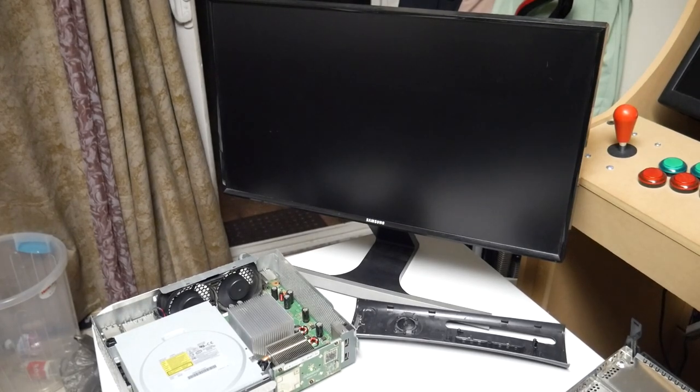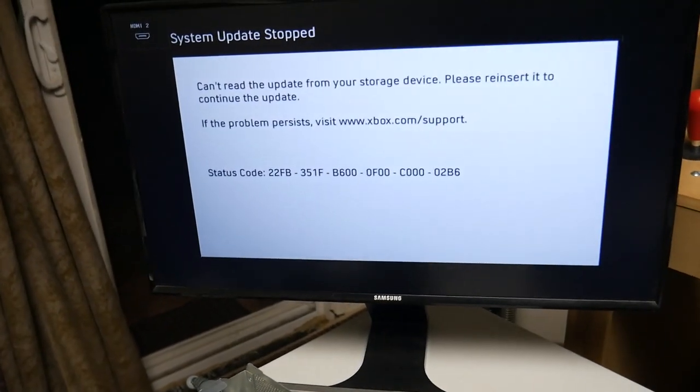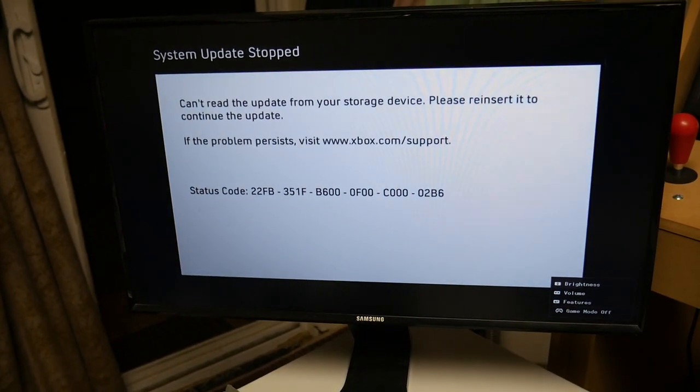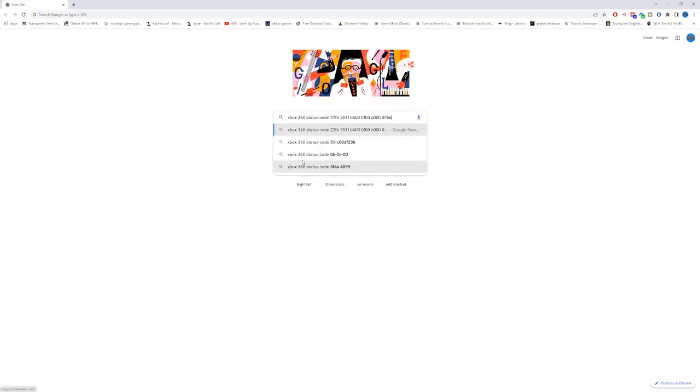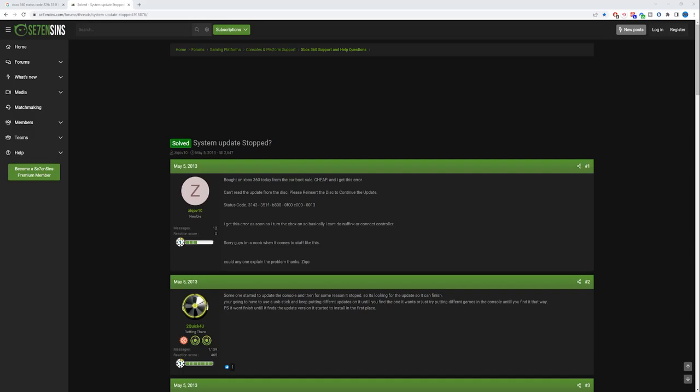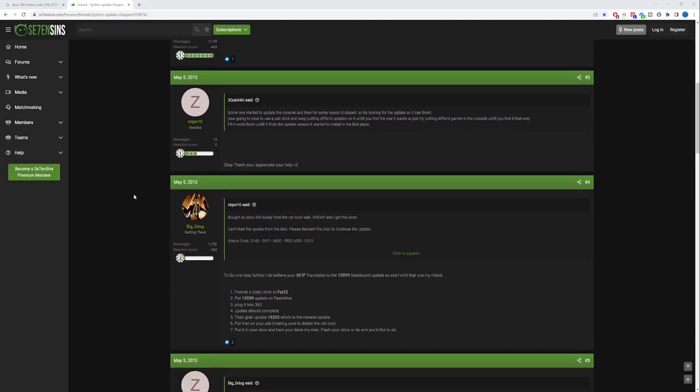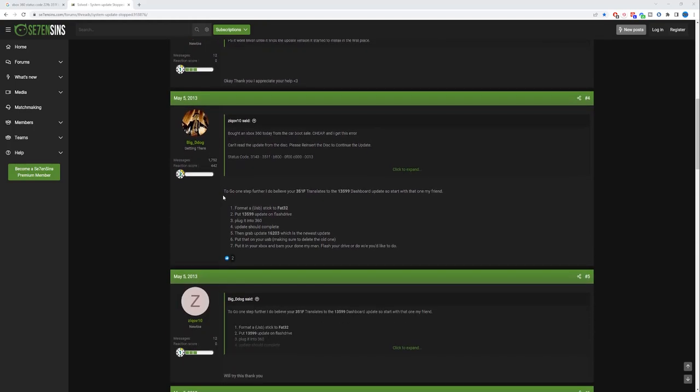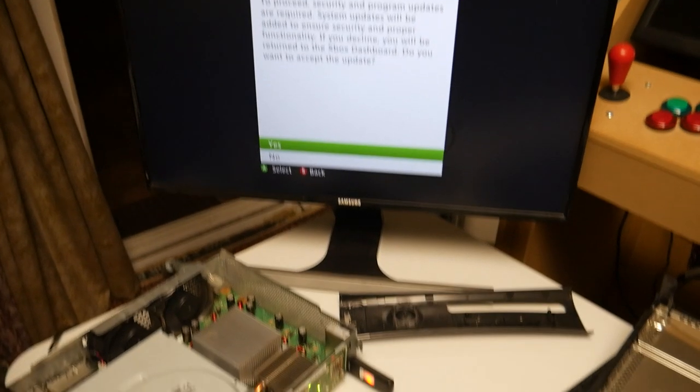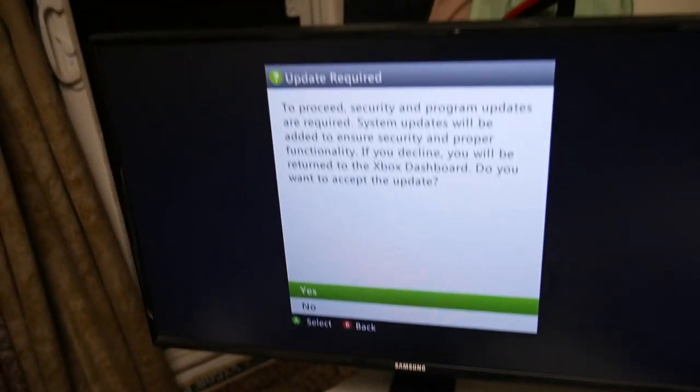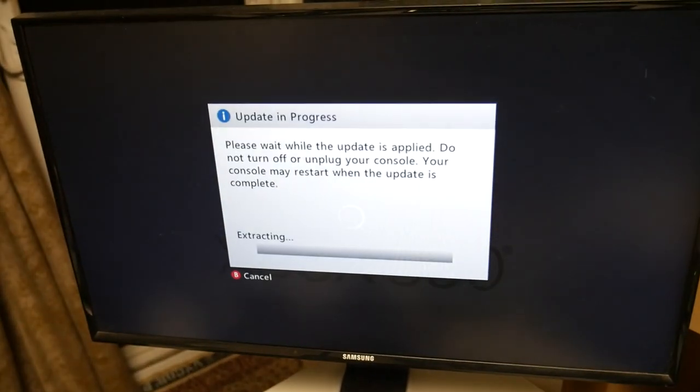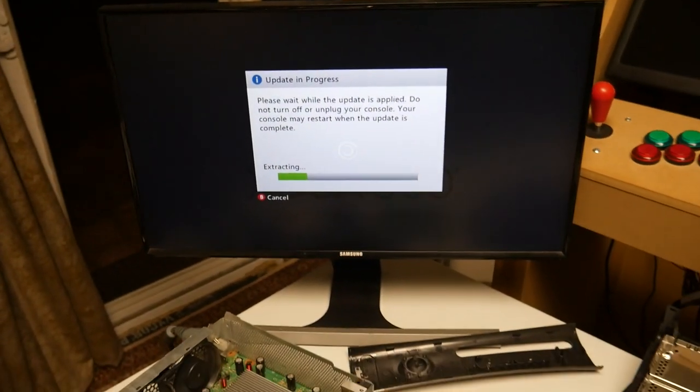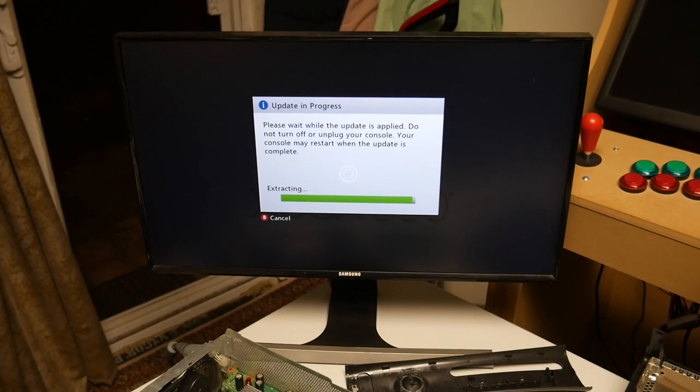Okay, and it looks like the red ring is gone, but now I'm seeing an error for a failed system update, most likely from the previous owner as well. This is a problem because I don't know what system update this console was originally running on. Luckily, I had an idea to check this error code on the screen around some of the older modding communities like 7sins, and I found someone having a similar issue back in 2013. This person believed that the 351F in the error code translates to the 13599 dashboard update. So I put the dashboard update on a USB drive, and I started up the console, and luckily it was the correct update, so I didn't have much trial and error cycling through any of the older or newer ones. So now we just have to let this install, and then we'll see what we got.